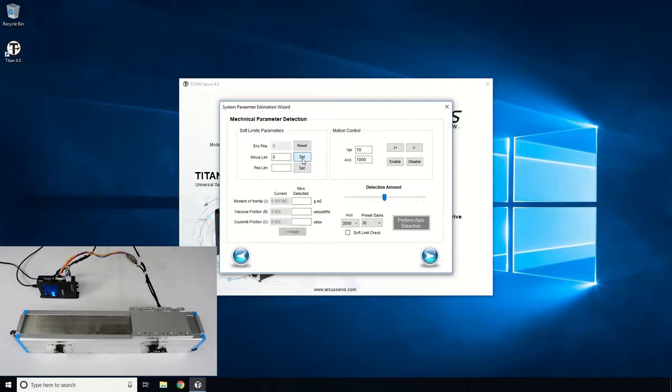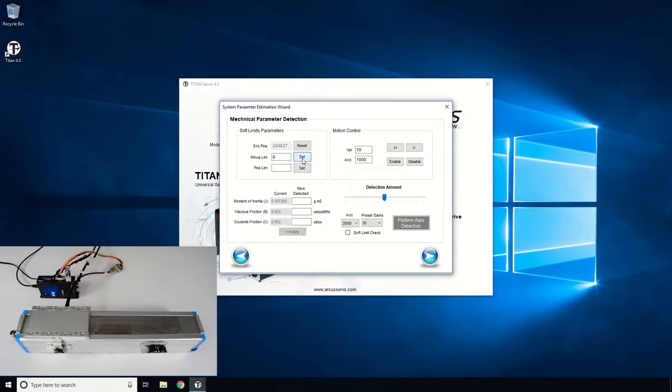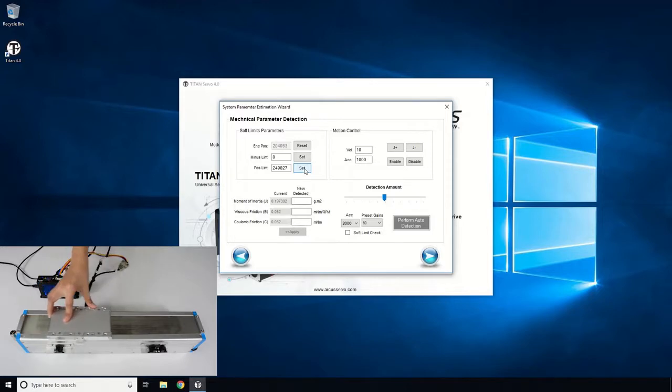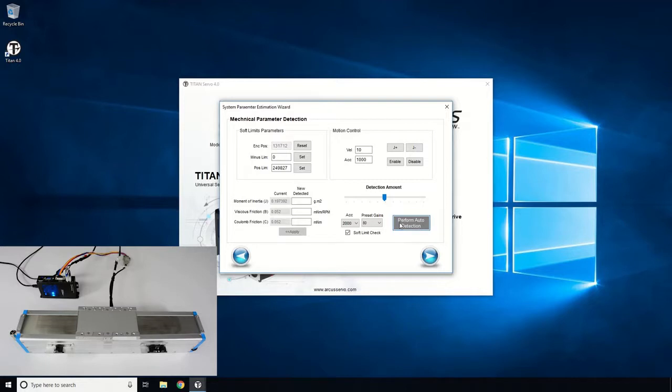Next, move the stage to the positive end and click the Set button for the positive limit. Let's place the stage in the middle. Enable the Soft Limit Check option. We will now perform the Auto Detection routine, so make sure the motor is secure since quick motions will occur. Click the Perform Auto Detection button.